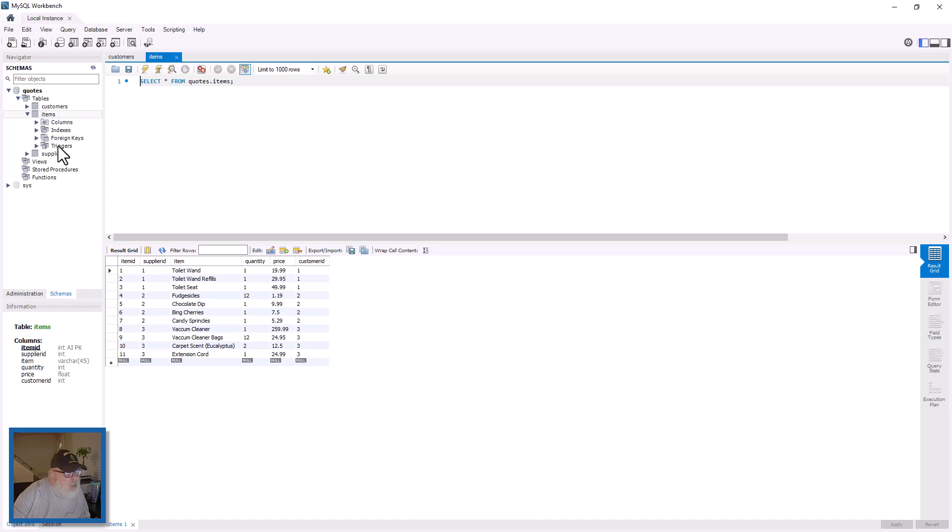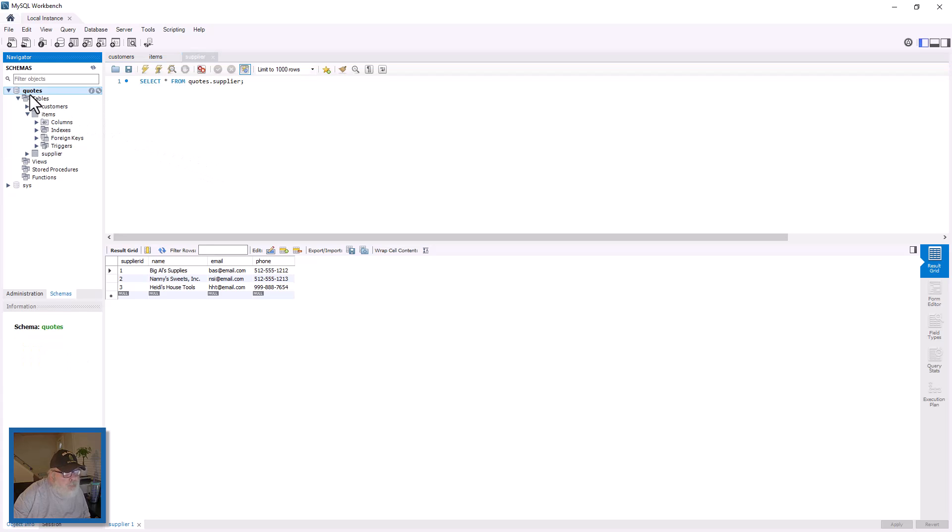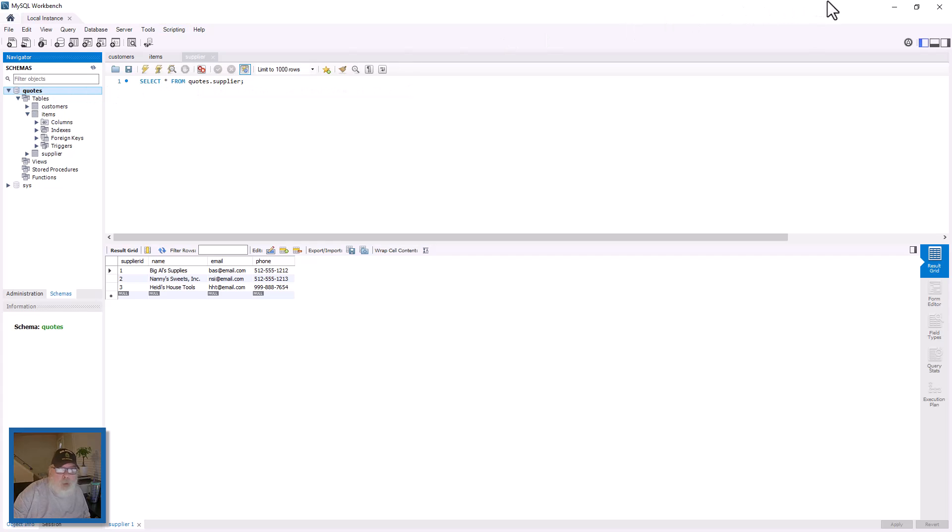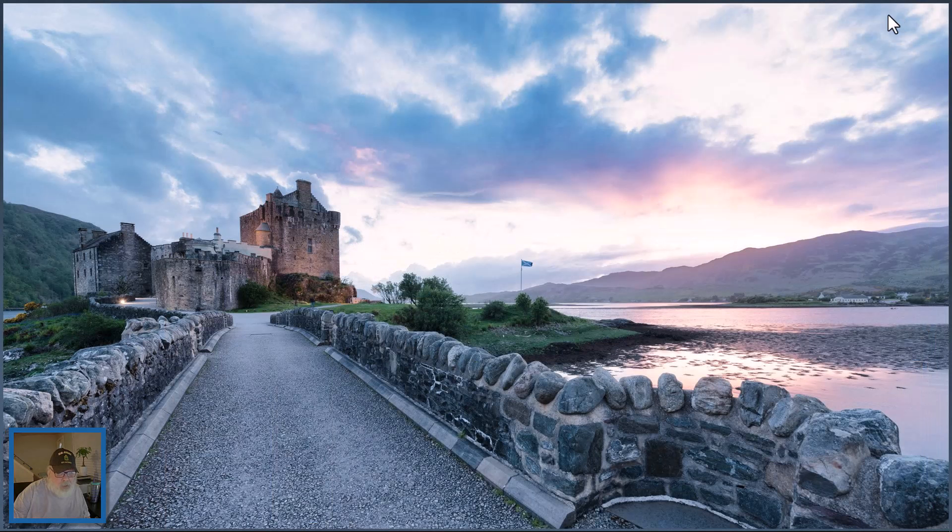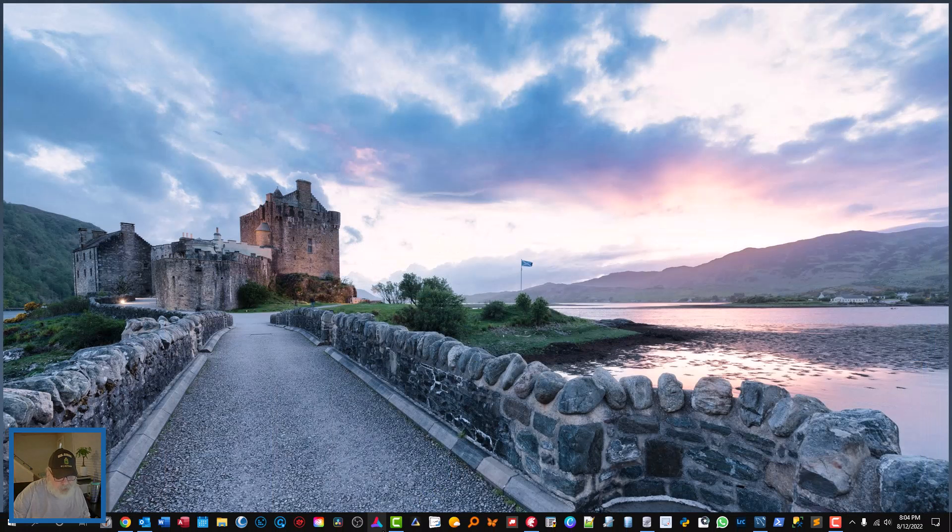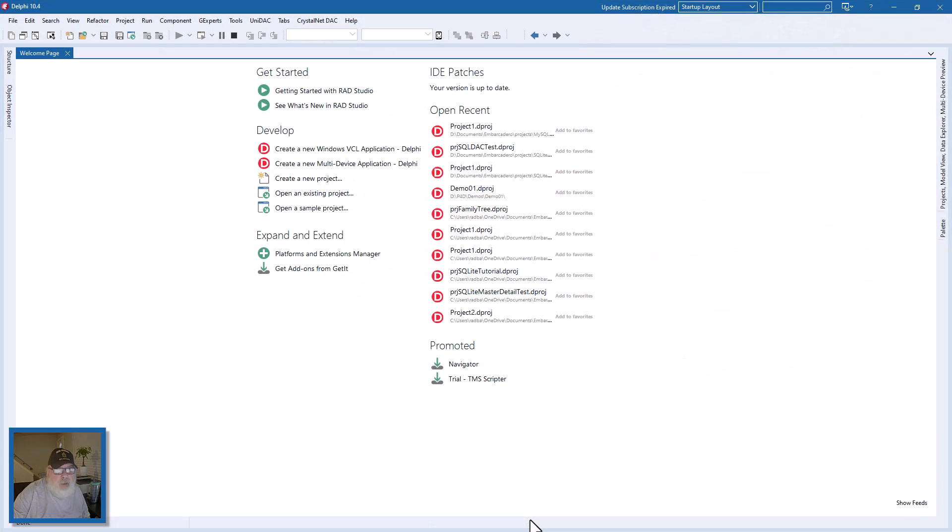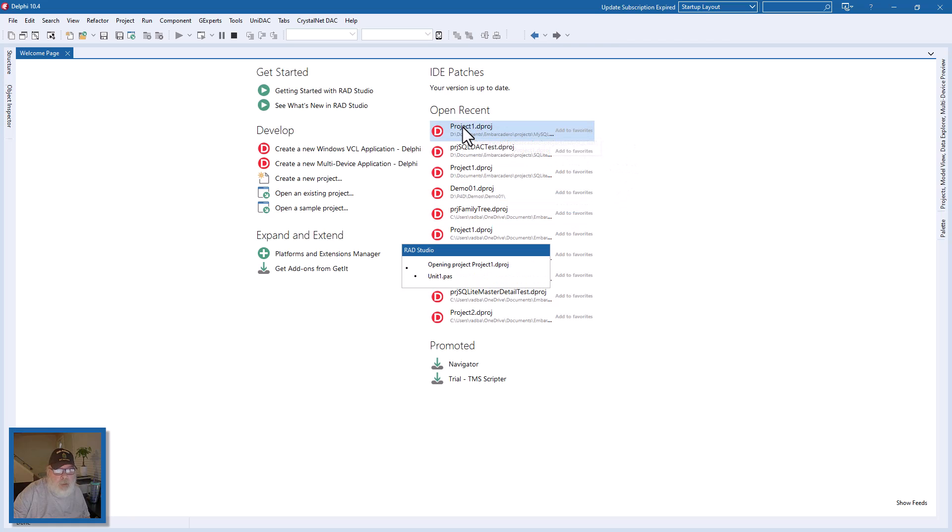And then let's look at supplier. We have a supplier ID, which is the auto-increment primary key, the name, the email, and the phone. So that's all we really need to do in MySQL Workbench, so let's minimize this. It won't give us an argument about an open database. Let's open project one here.